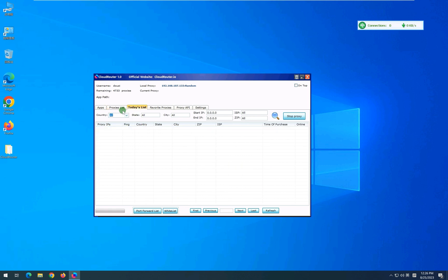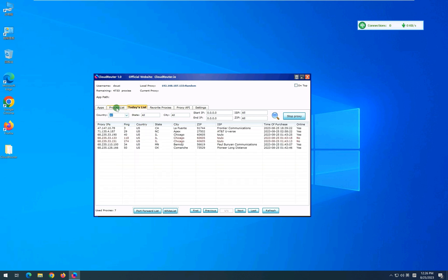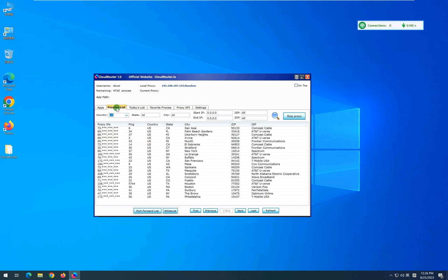Today's list tab shows all the proxies that are used on that particular day. You can also select starting and ending range of the IP, and it will show the list of all proxies that are available under that range.